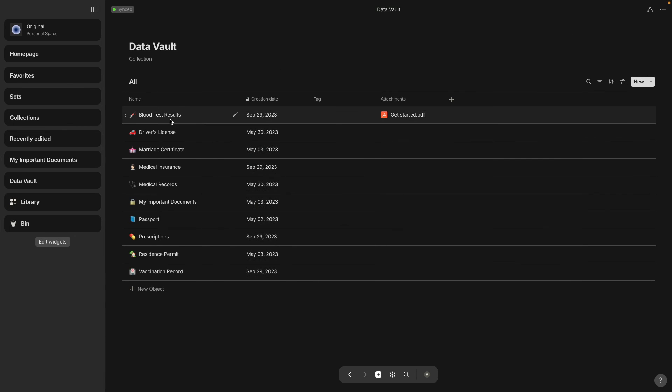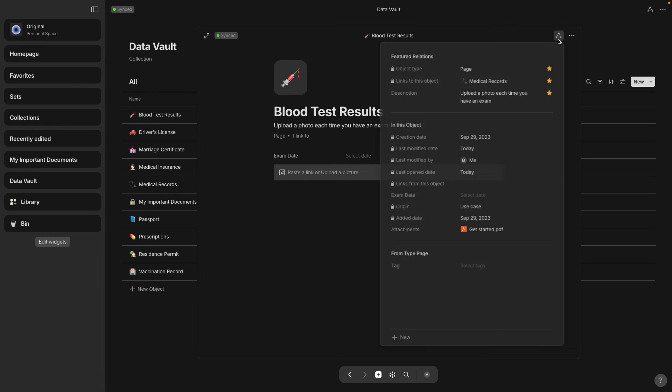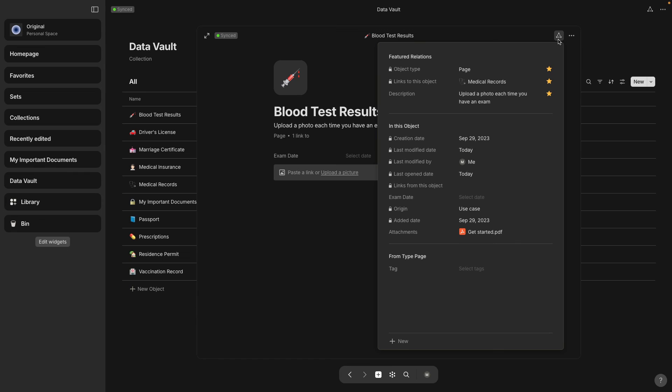And then I'm just doing an example file here, Get Started PDF, and you can click on it once it's in the relation grid view. And if you go to the page for blood test results it doesn't show up here. So we have to go to the top right triangle relations and you'll see it is attached here.